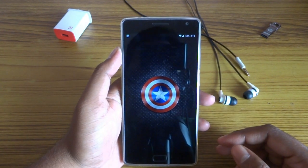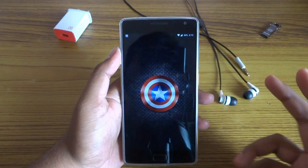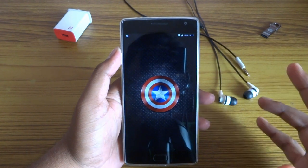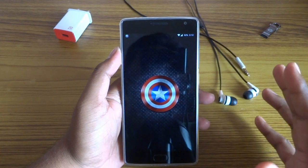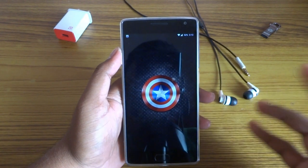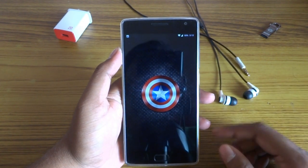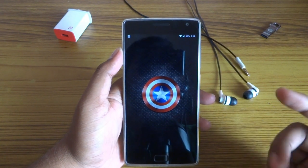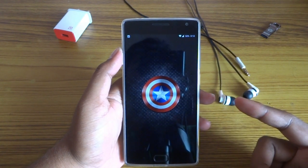Hey, what's up YouTube! It's CoolFreak here, and today I'm going to show you how to install Dolby Atmos on any Android device. So let's get started.